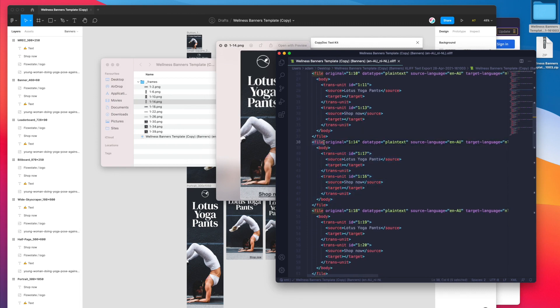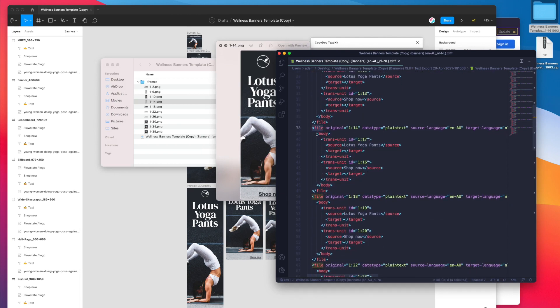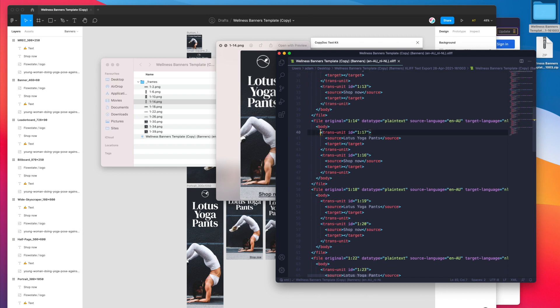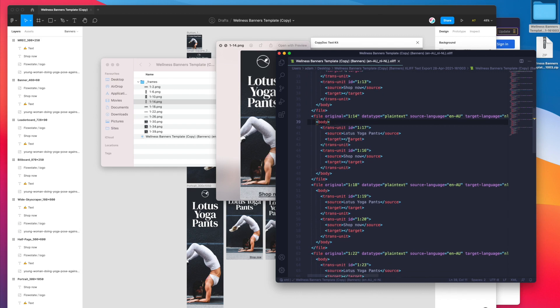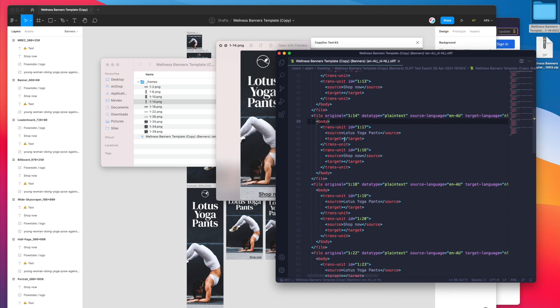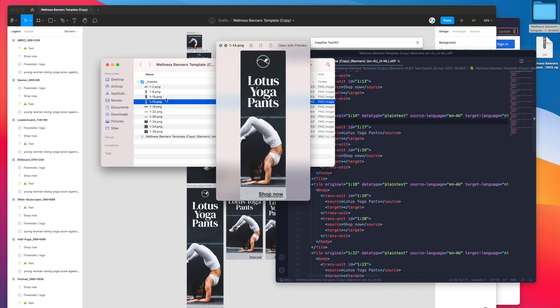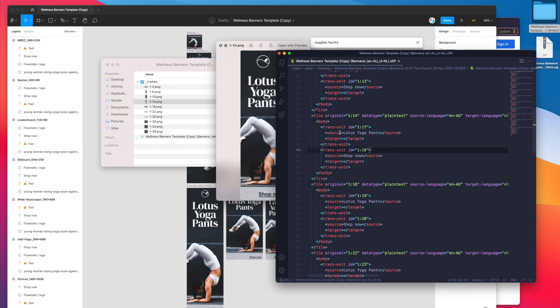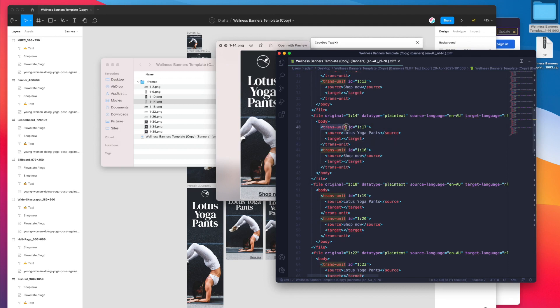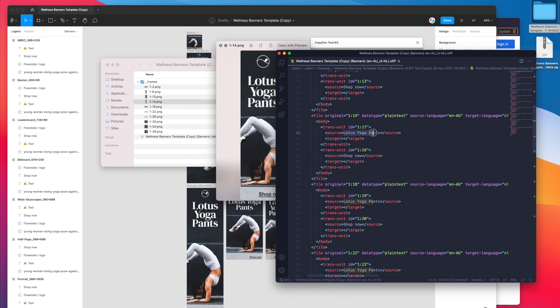Inside of each frame or file as it's called in an XLIFF file you've got a translation unit for every bit of text. In this particular use case we only have two bits of text per banner so we can see here we've got lotus yoga pants and shop now.